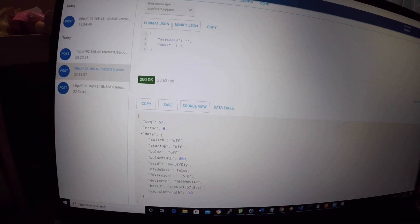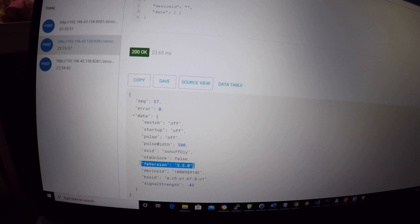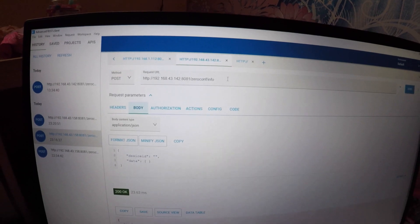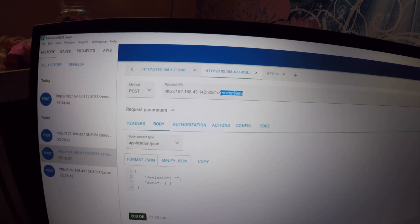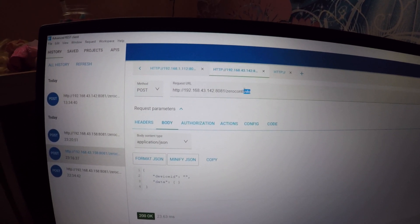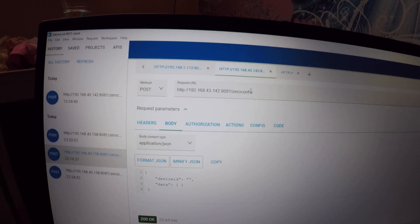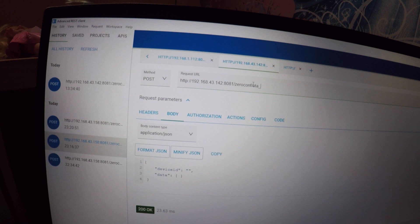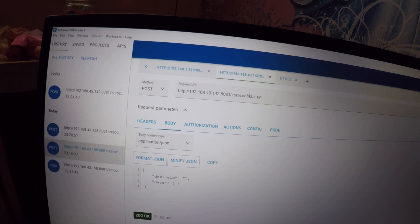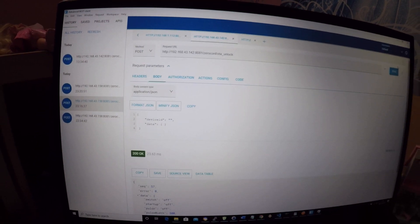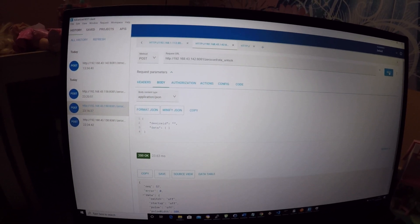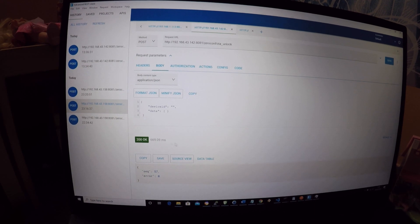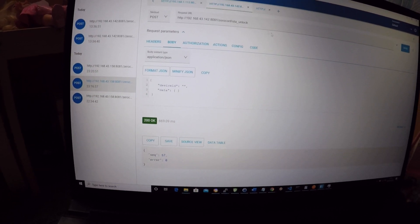The next step is to change the OTA unlock from false to true. We are going to change the request URL from info to OTA underscore unlock. Then press the send button in the top right corner. We should again get a 200 OK message back. If that happens, go back to slash info and check that the OTA unlock is now set to true. If this is the case, you can proceed to the next step.